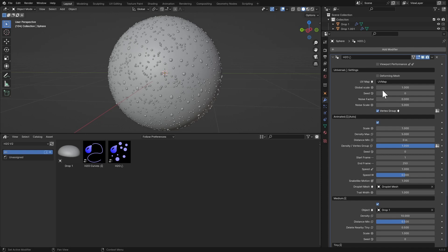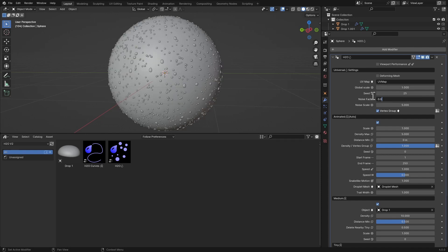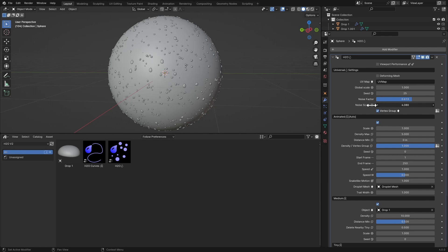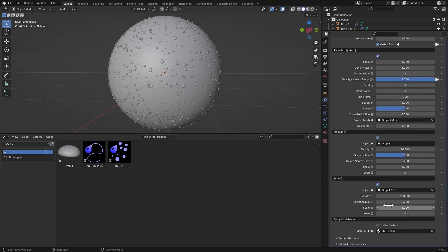Make sure to choose the UV map. Then we have Global Scale, which scales all elements at once. Then there's a Noise Factor — if you bring it up and bring down the Noise Scale, this controls a randomness-like noise scaling for the distribution.